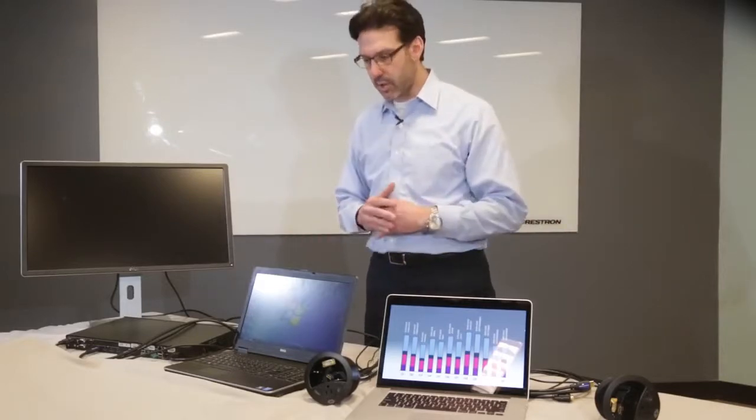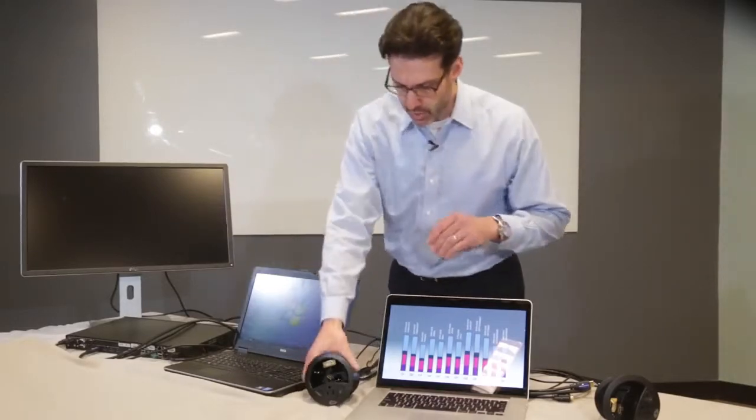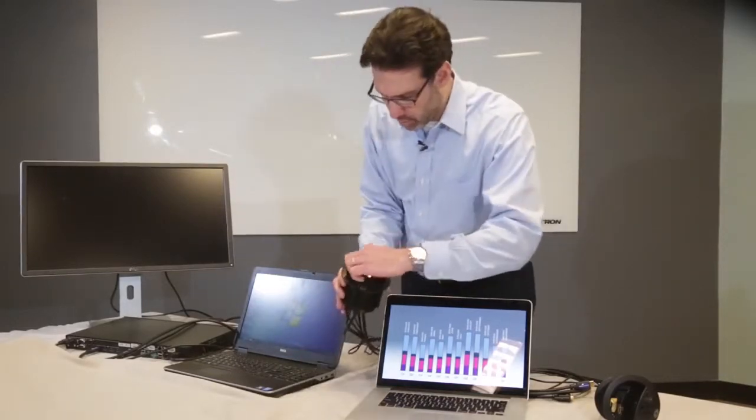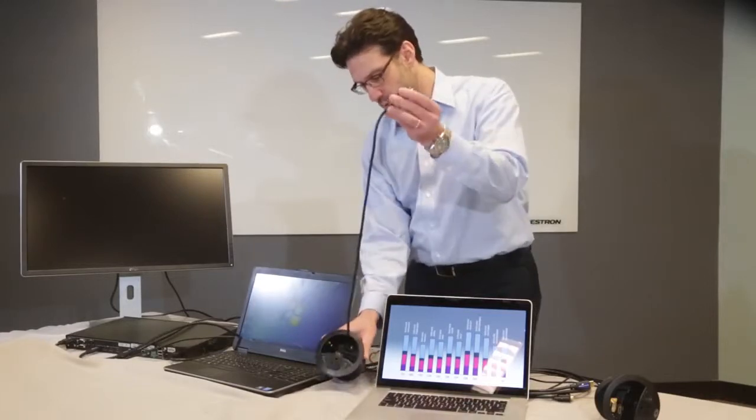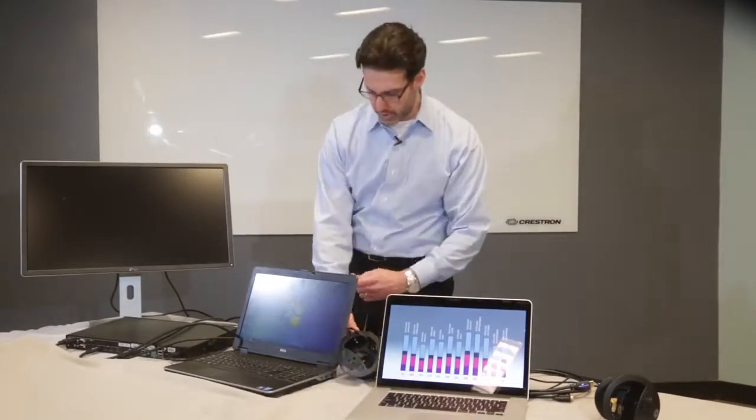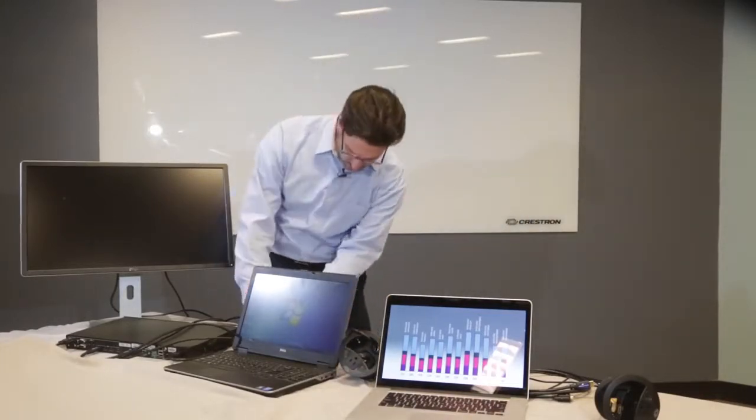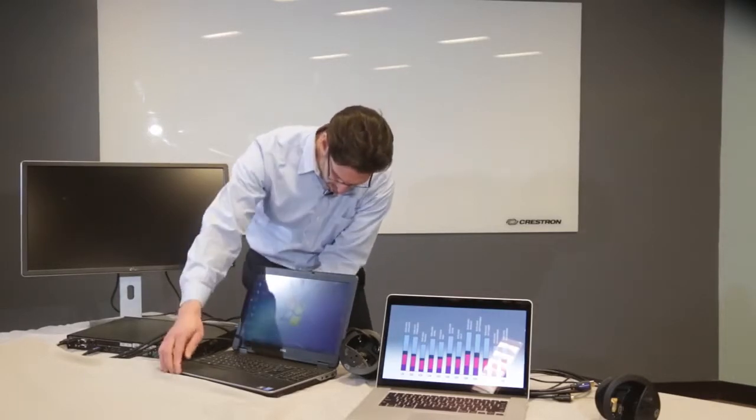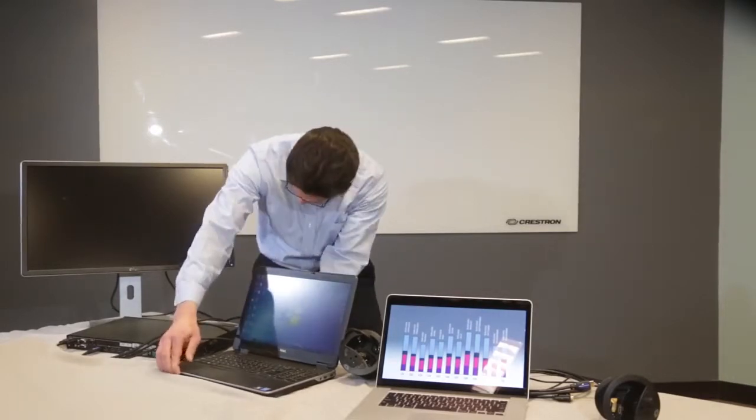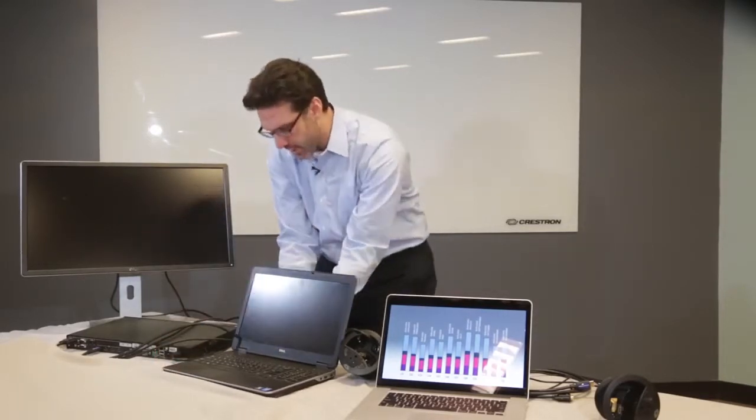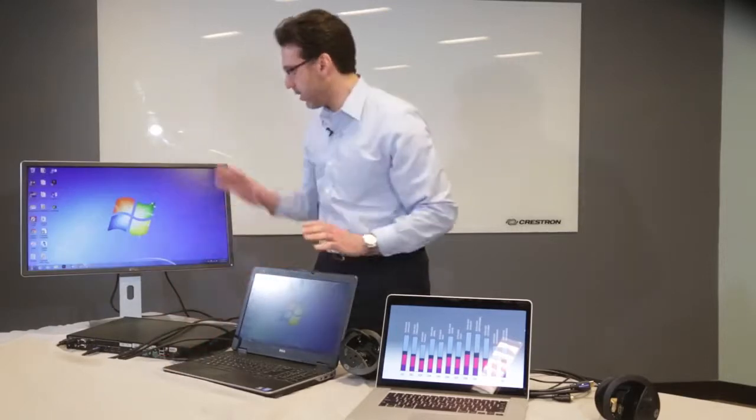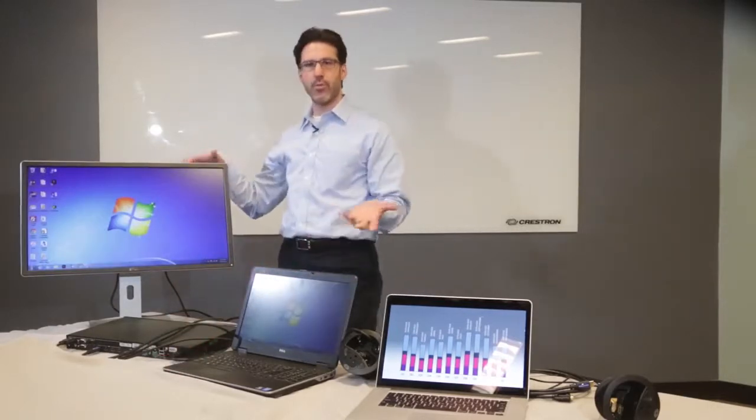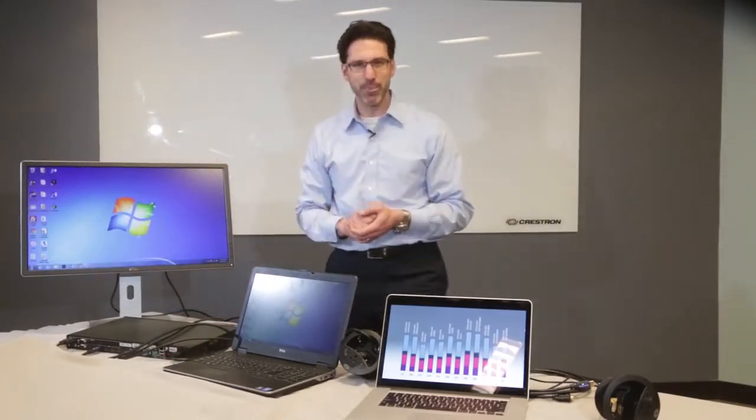All that's left is to connect our sources, our laptops. So first I'm going to take the VGA cable at the table and connect that to this laptop. And when I do, the switcher should automatically detect the source and it appears on the room display. That simple.